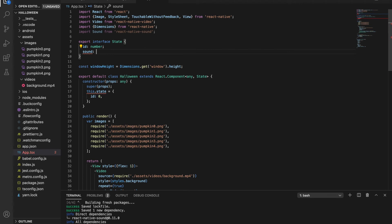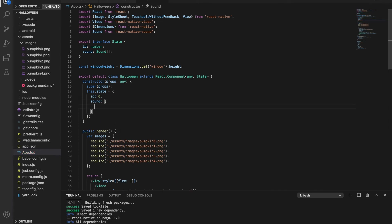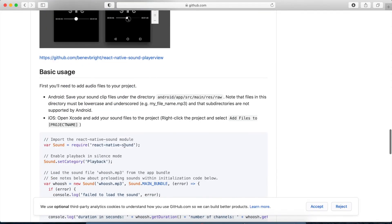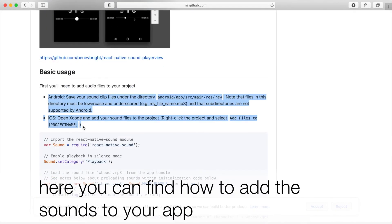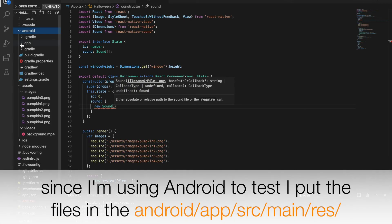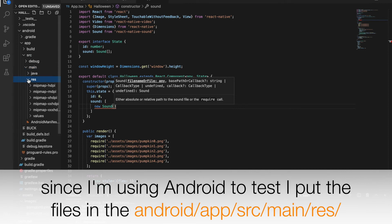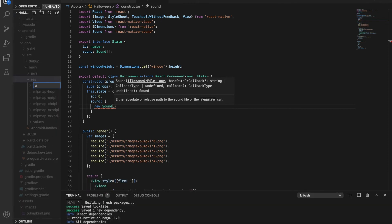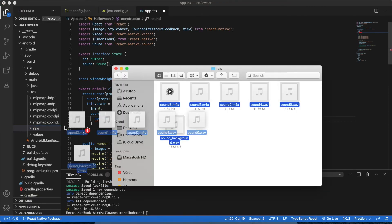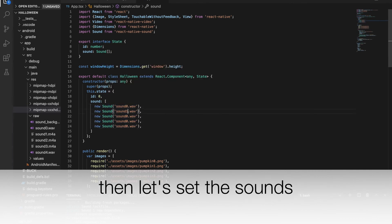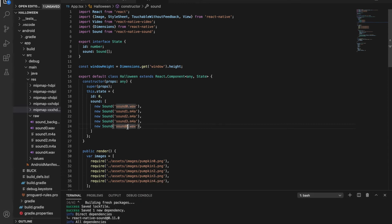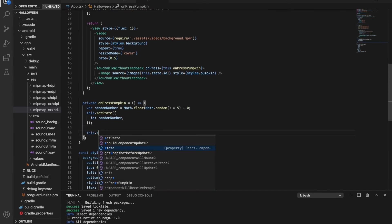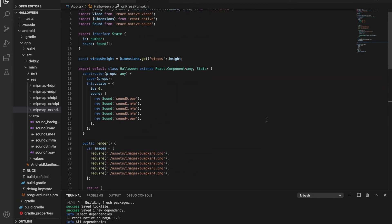I'm making another state for the sounds, which will be a sound array. I declare it here with the sound elements. Then, inside the onPressPumpkin function, we just need to write the this.state.sound randomNumbersElement.play. Voila! It should work now.